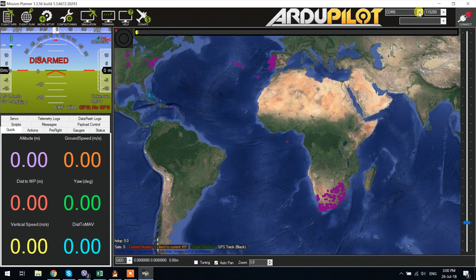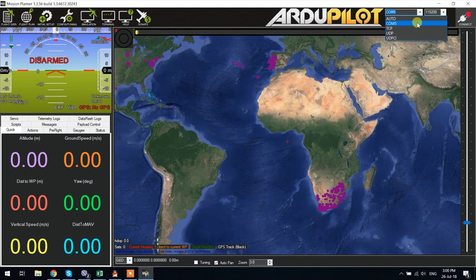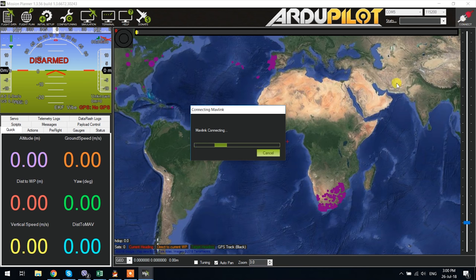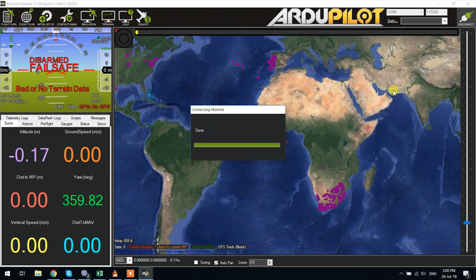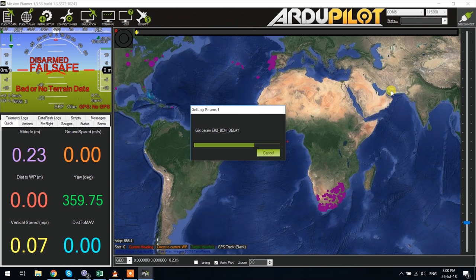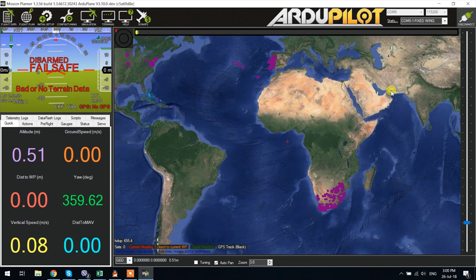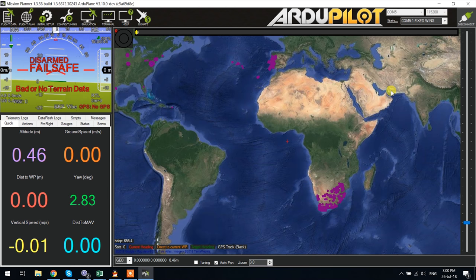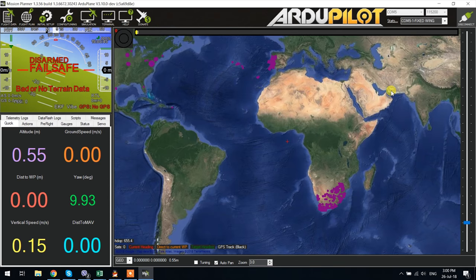Just like with any other APM or Pixhawk flight controller select the proper COM port, it should by default set the speed to the correct value and hit connect. If all is good it should start loading the parameters. Once done on the left in the head up display you should be able to see some action when you move the board around. You see flashing this is not so complicated and it's quite easy.